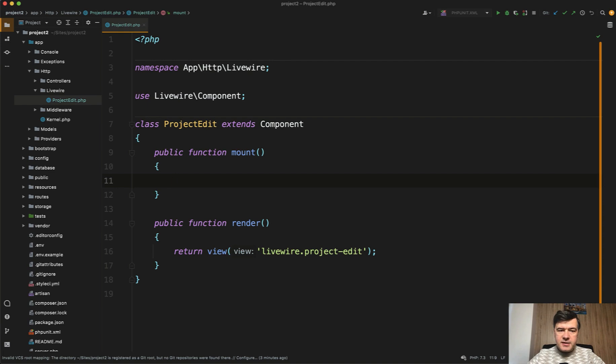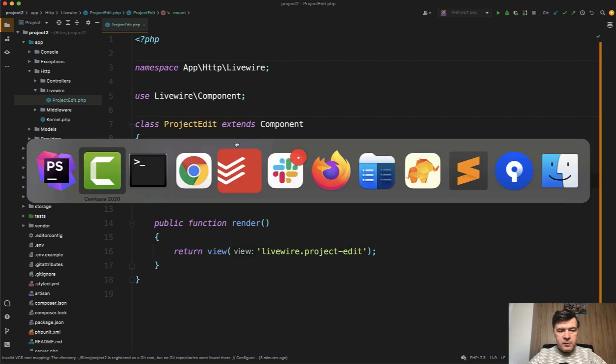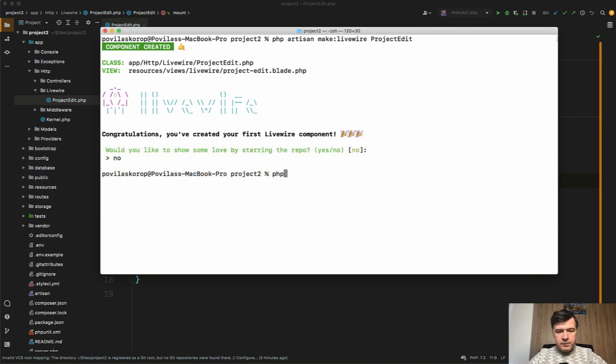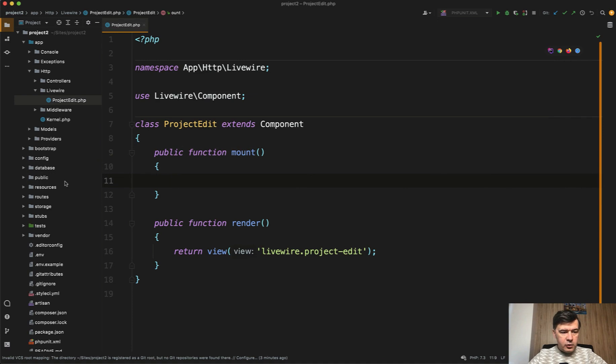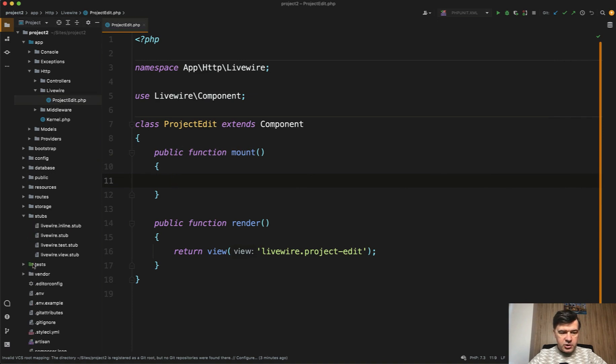You can customize the default so-called stubs of Livewire by running php artisan livewire:stubs. What happens then? Then you have a folder called stubs in your Laravel project with the default stubs like templates for all your future components.